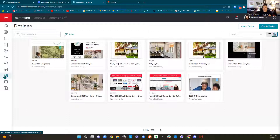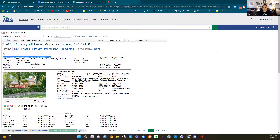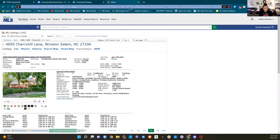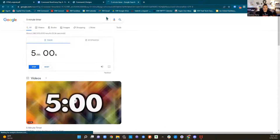That takes us pretty much through designs. We're going to take a five-minute break. We got this done right on time and we're going to come back and look at campaigns.